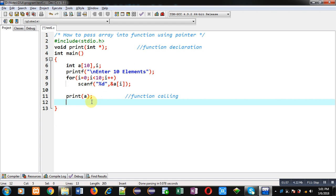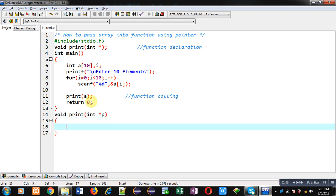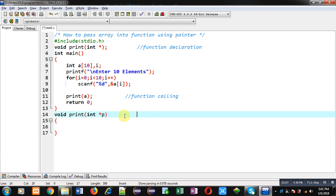After return 0, I have to define the definition of the print function — so this block will be known as the function definition. Here I have declared a pointer p which will receive the address of array a. The base address of array a will be stored inside pointer p.